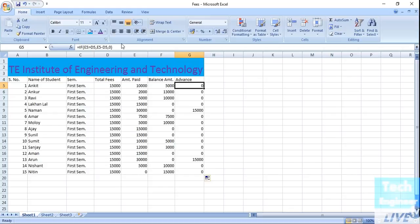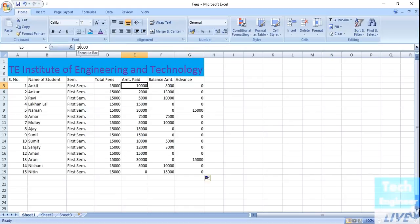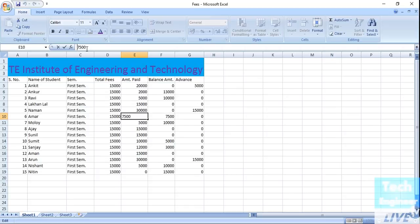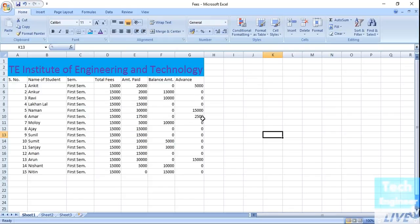For example, if Ankit's amount paid is changed to twenty thousand, you can see the balance becomes zero and the advance changes to five thousand. Similarly, if Amar pays seventeen thousand, you can see the balance updates and the advance fees becomes twenty-two thousand five hundred. Any value you change, the formula automatically updates the total — that's why Excel is great. You just need one correct formula and Excel does the rest. Hope you learned something from it, thanks for watching.